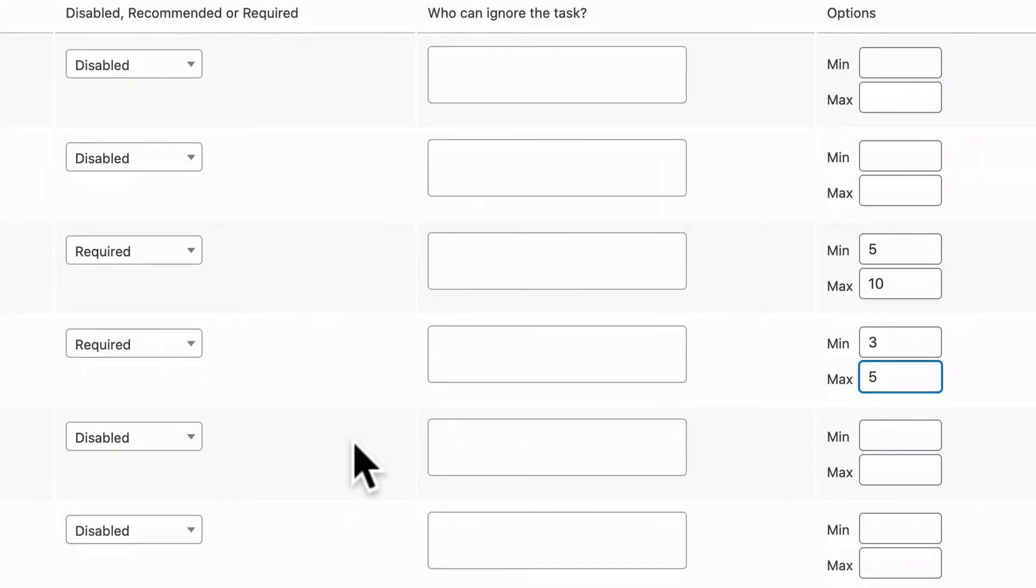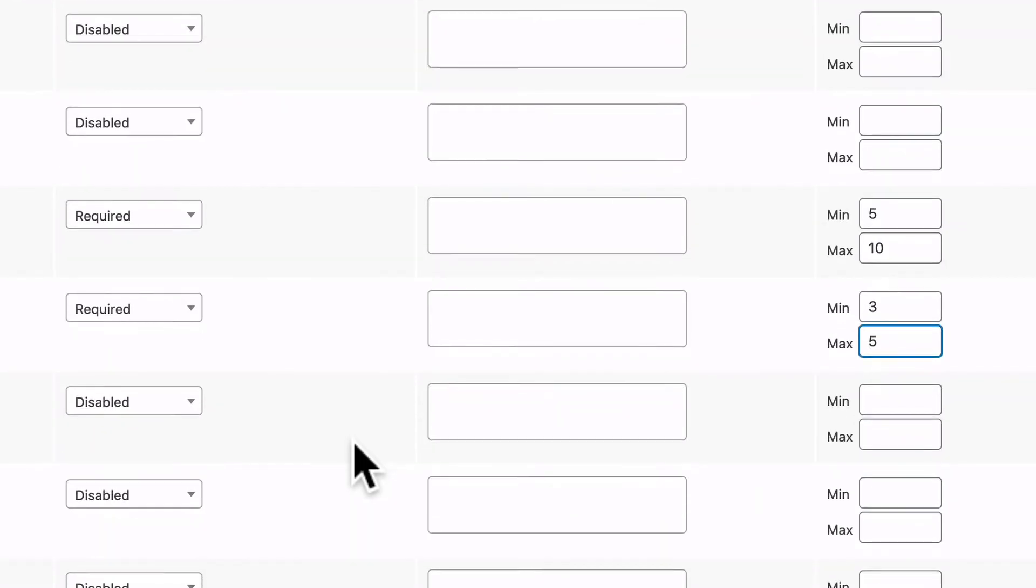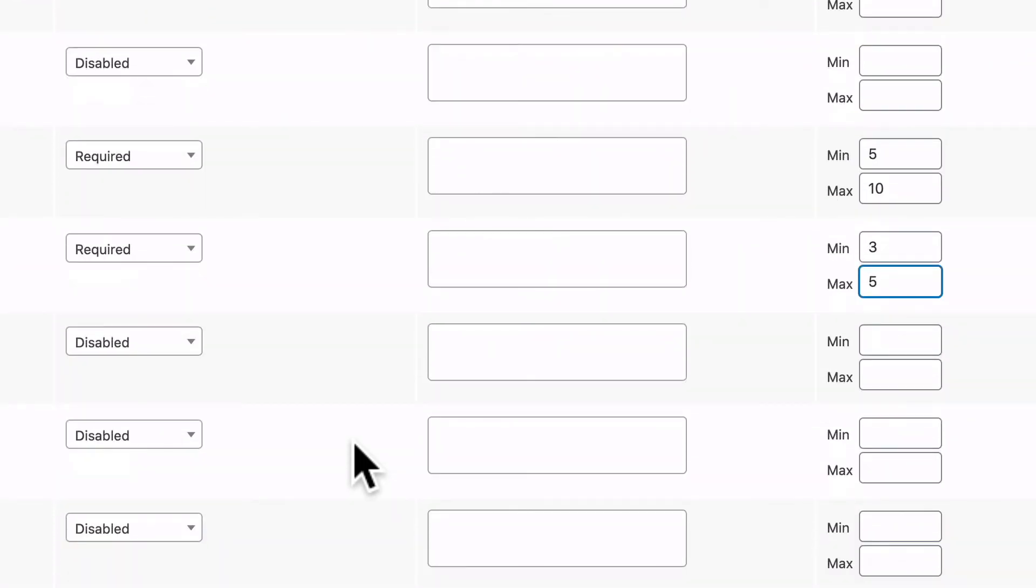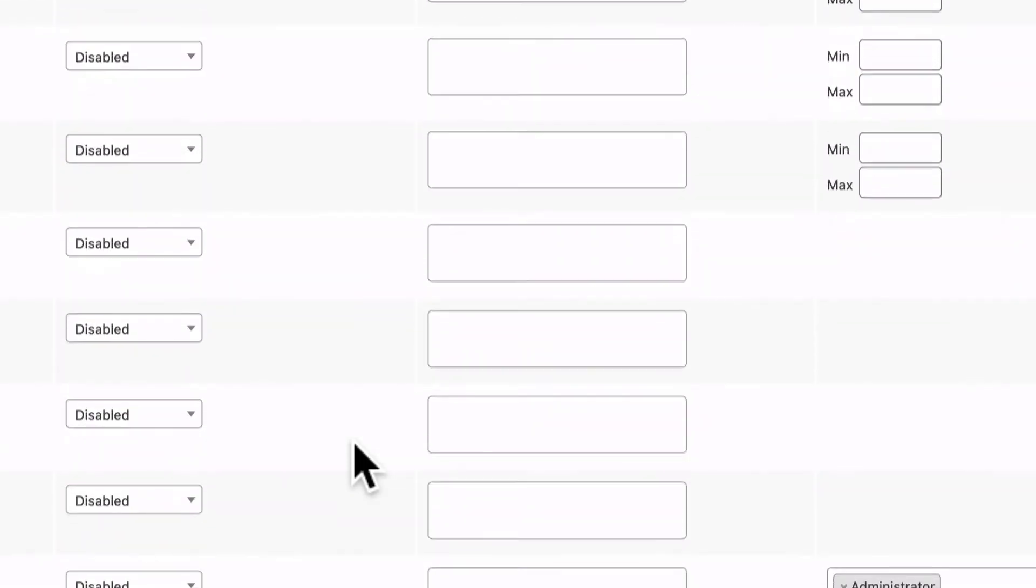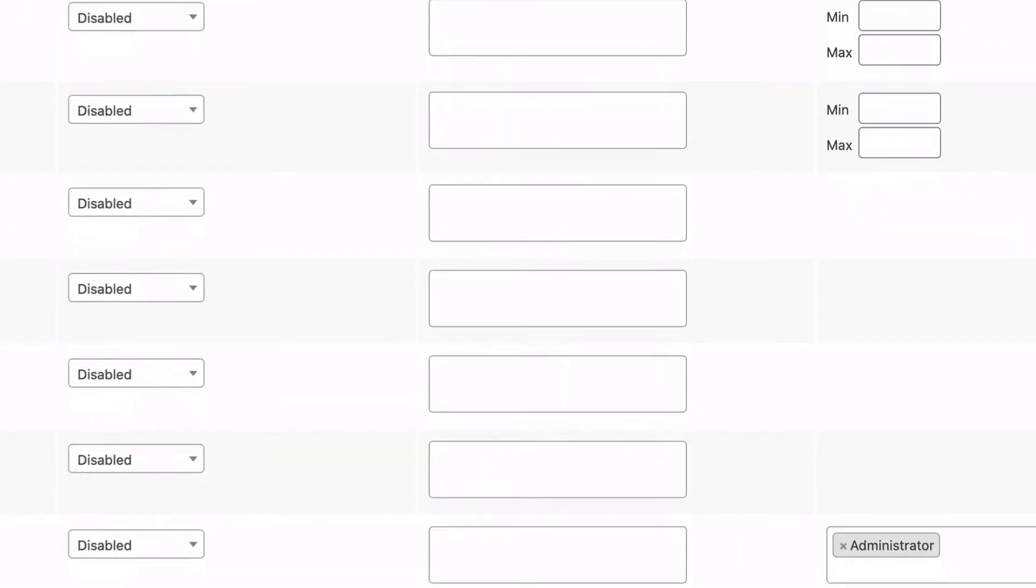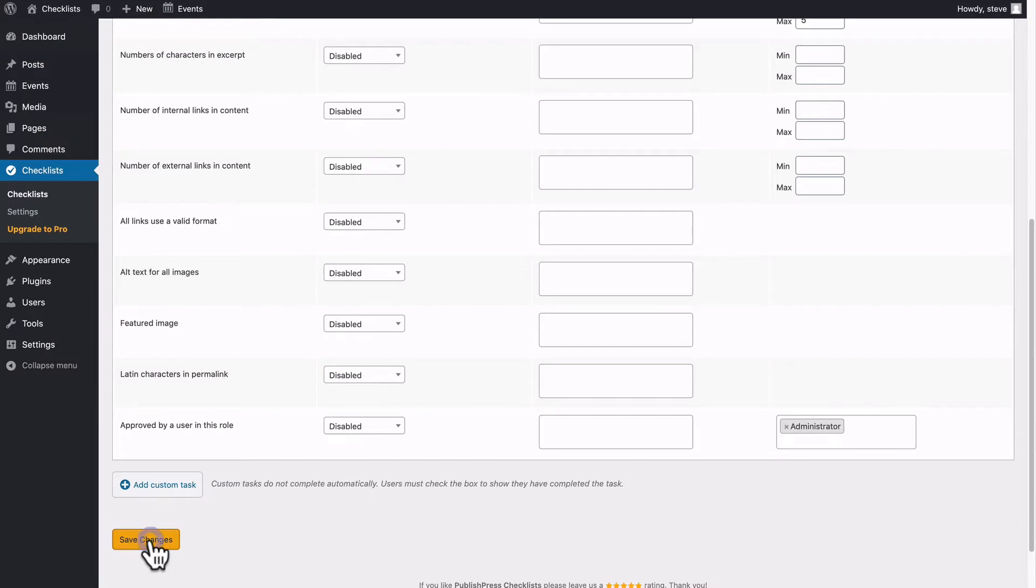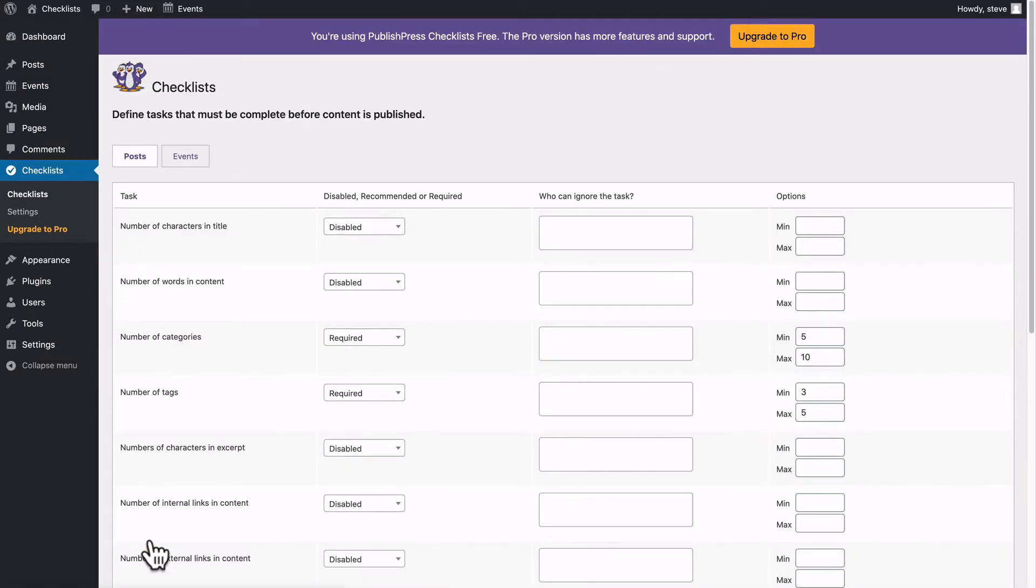Now, lots of these other requirements are very useful as well, but we cover them in other videos and in the documentation on publishpress.com.